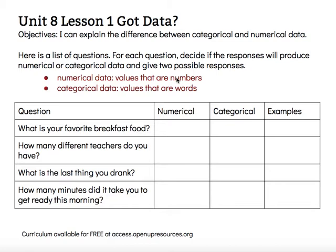The instructions say to decide first if it's numerical or categorical and then give examples, but I'm actually going to start with examples first and then categorize, because that will help me to decide. The first question says, what is your favorite breakfast food? Examples could be cereal or toast. And since those are words, that's going to be categorical data.